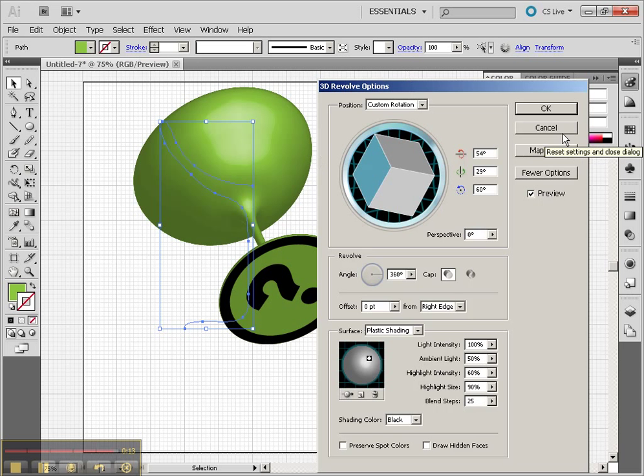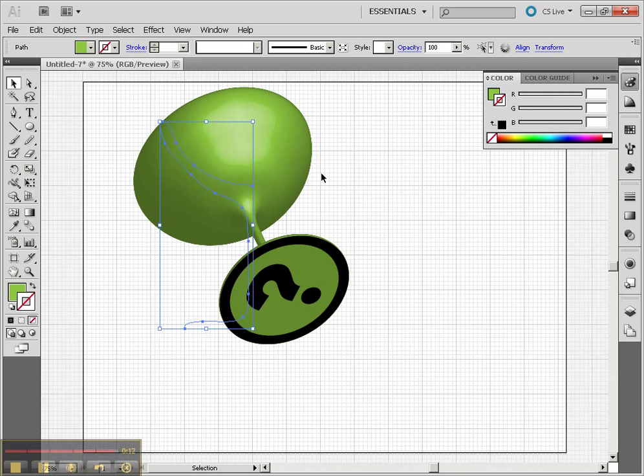So that's just an introduction to all the tools, the 3D tools of Illustrator. Let me know if you have any questions. And enjoy!